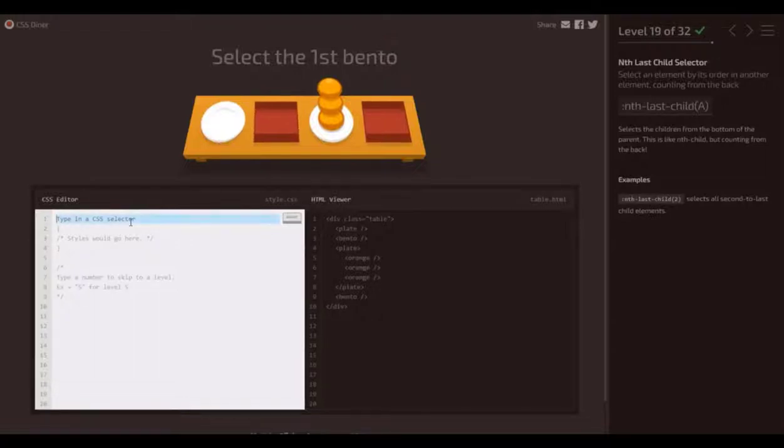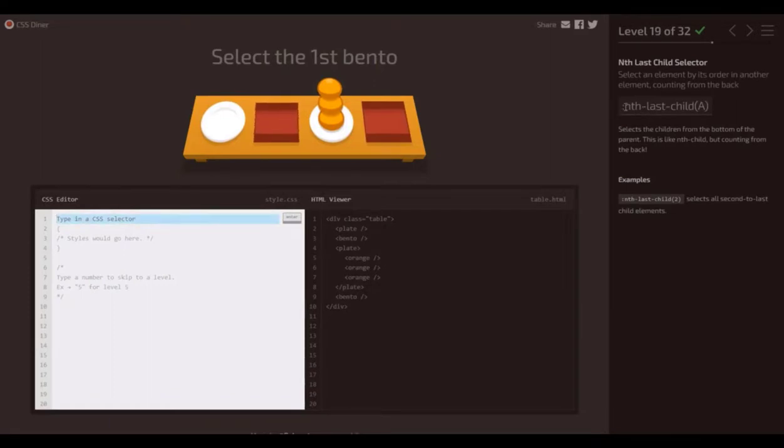All right, for number 19, we have another one that could be helpful, just like the last one, if an element has a bunch of children.